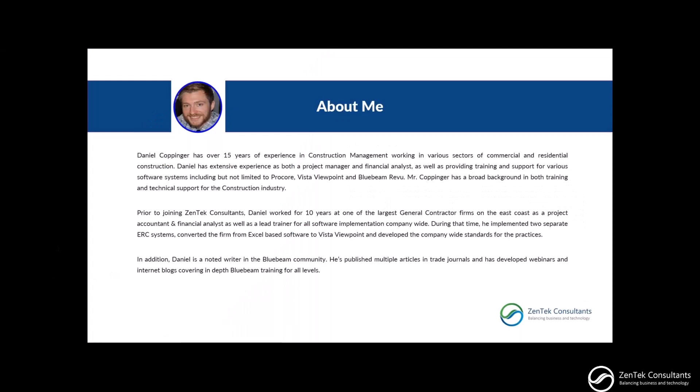I'm pleased to be joined today by Daniel Covinger. Dan has an extensive background implementing and supporting technology in the construction management fields. He is a noted writer in the Bluebeam community and has published multiple articles in trade journals. We're very happy to have Dan and his experience on our team. At this time I will hand the presentation over to Dan to show you Bluebeam.